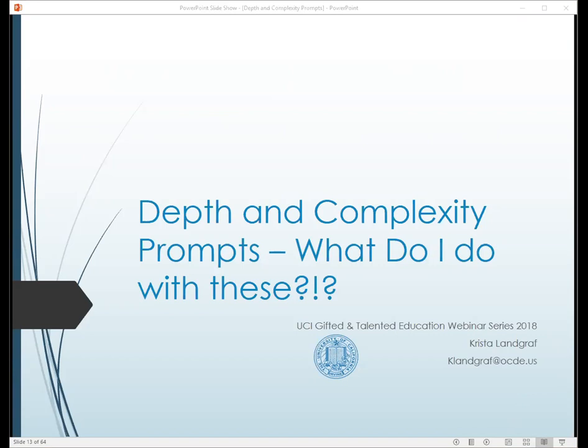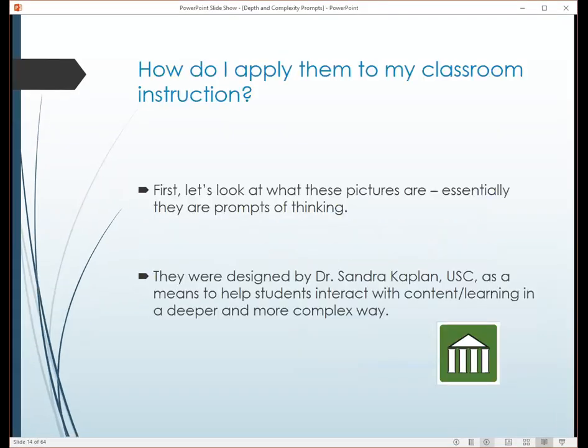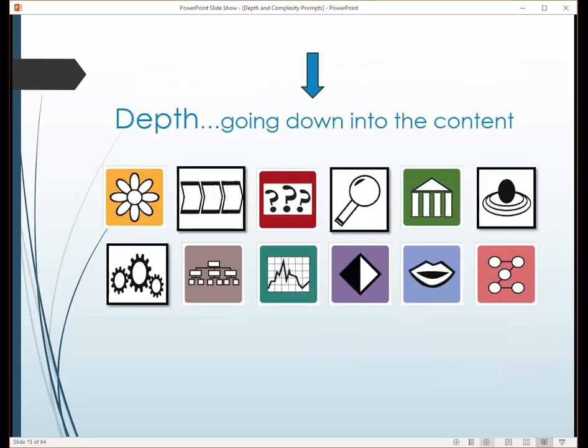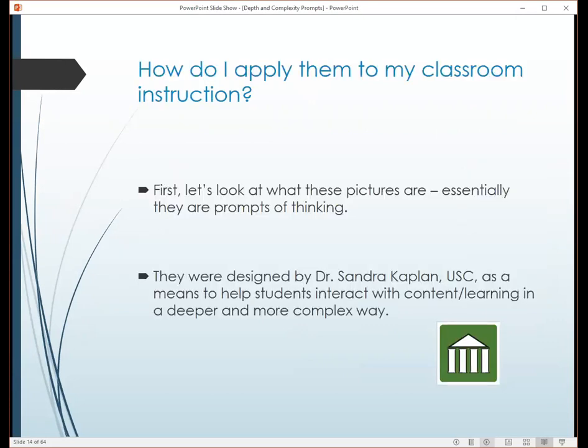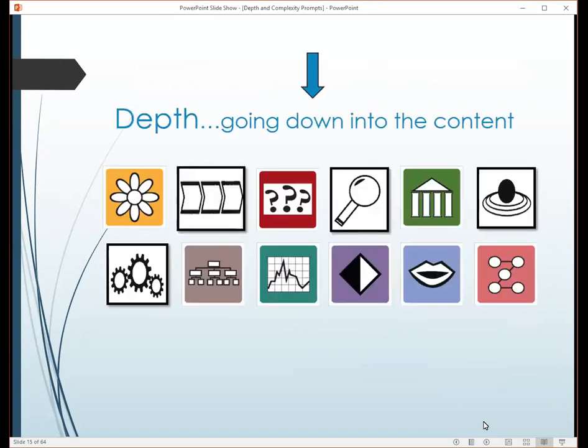Welcome to all of you out there. I'm excited to talk to you about the depth and complexity prompts. I'm assuming that most of you know what they are or have seen them before, so we'll go from there. One of the big questions people have is they may have seen these in the past and not really sure how they're supposed to utilize them in a classroom situation.